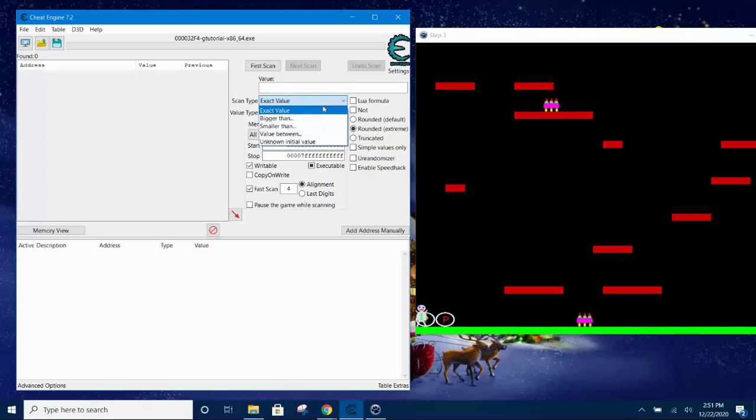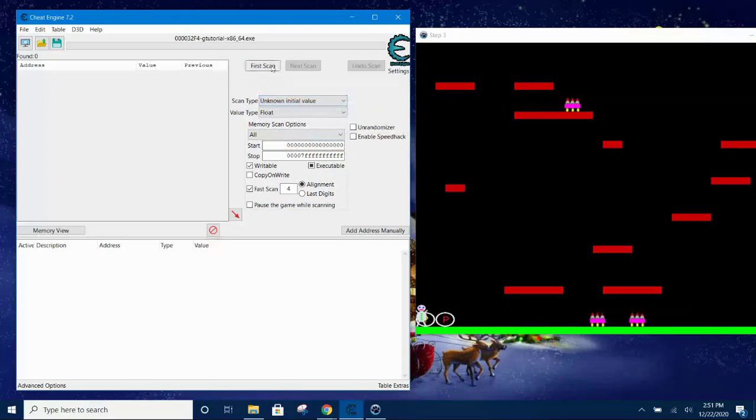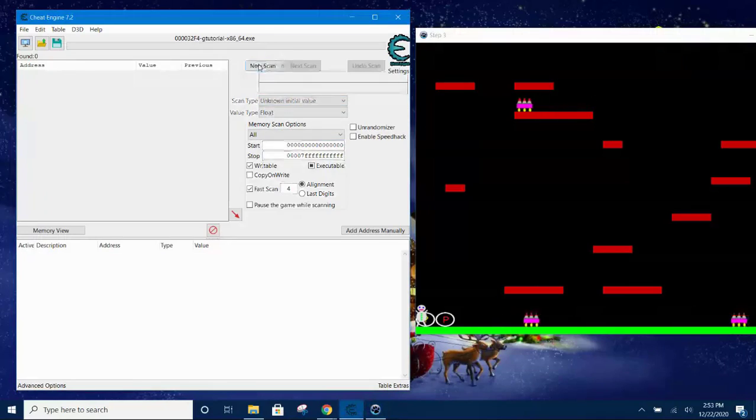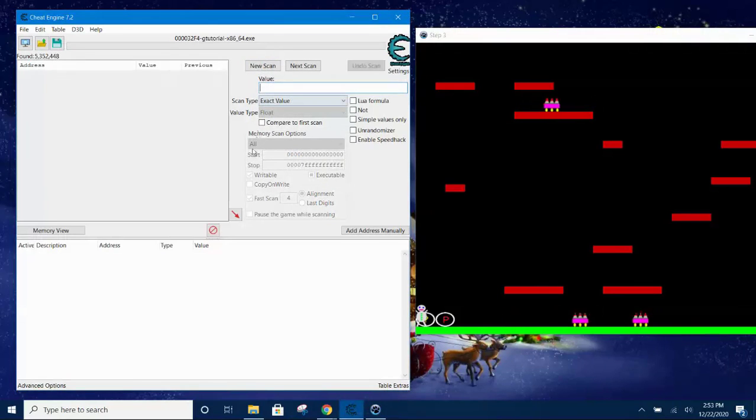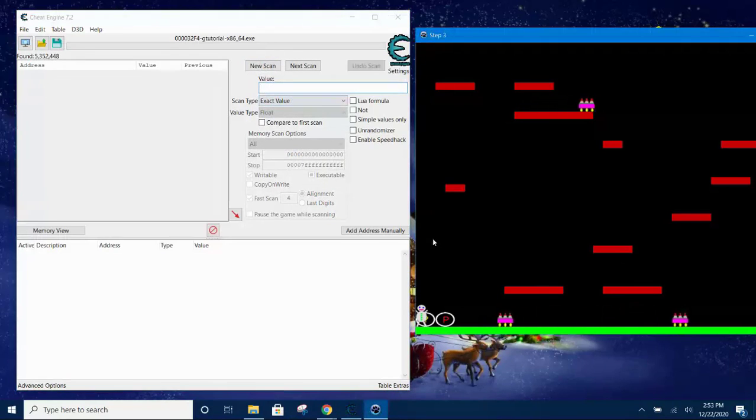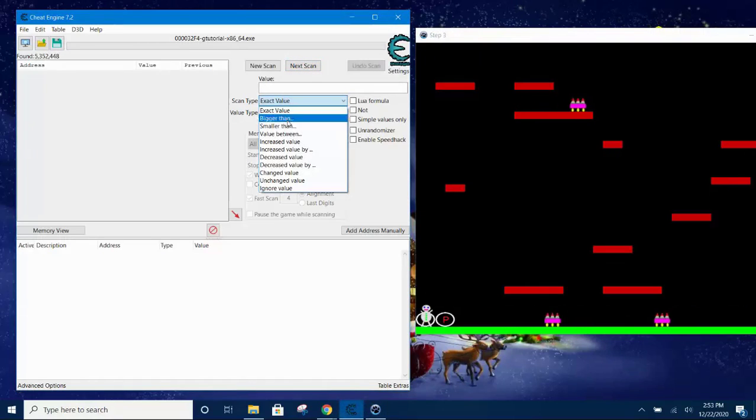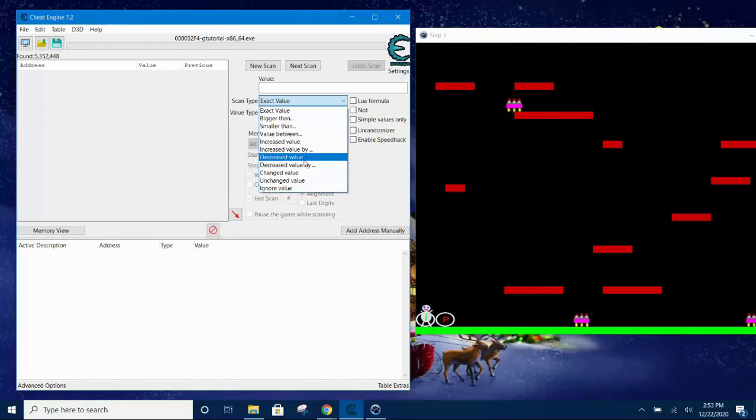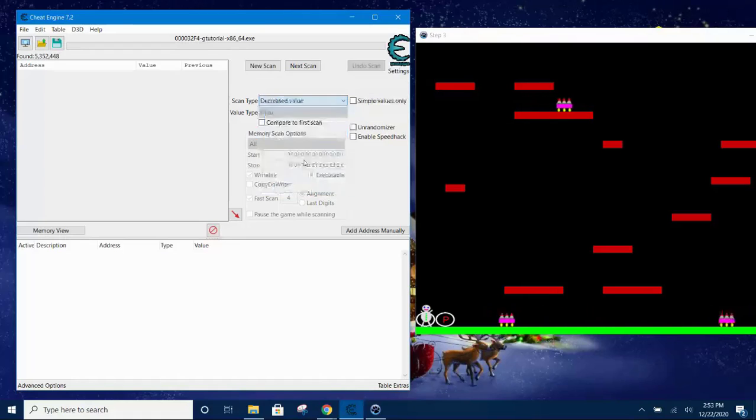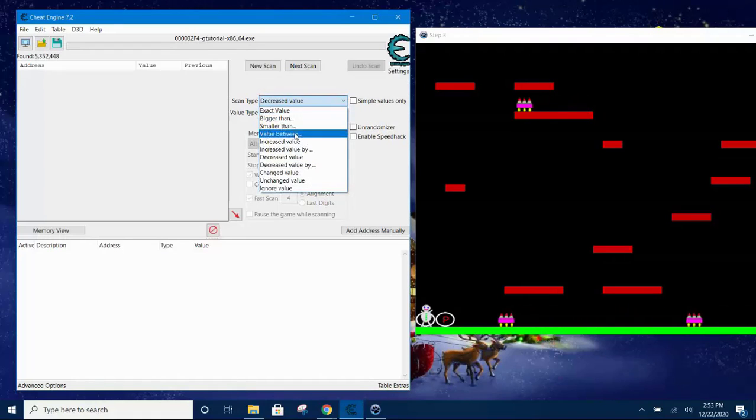Here, select the value type as float and then the scan type is unknown initial value. Click first scan. Now you get a lot of hits. Now move the player to the right. Before you click next scan, set the scan type to increased value and then click next scan.